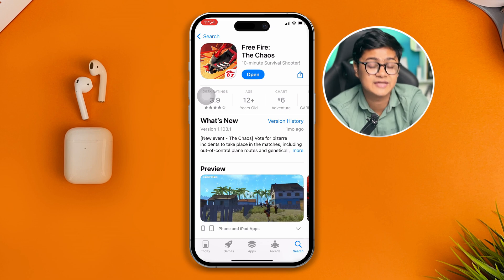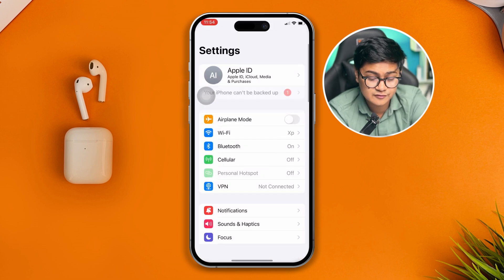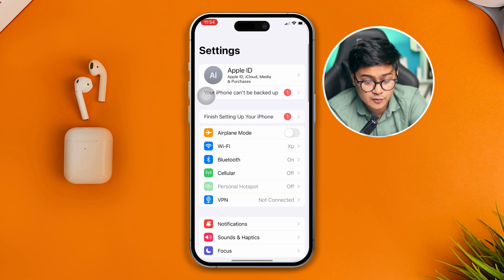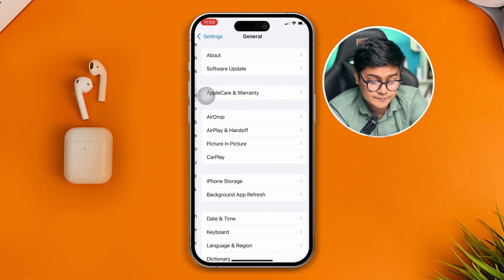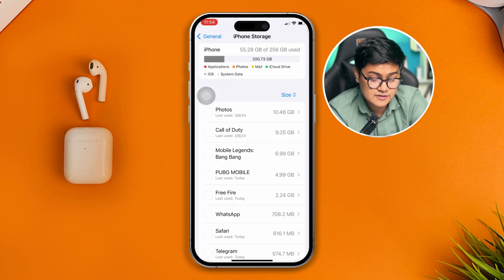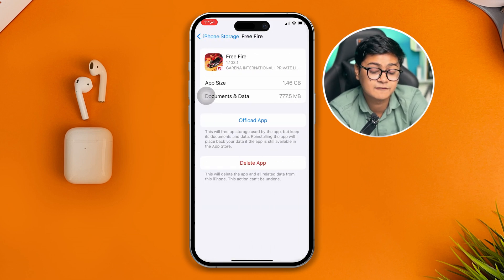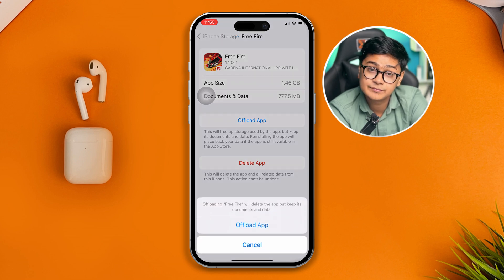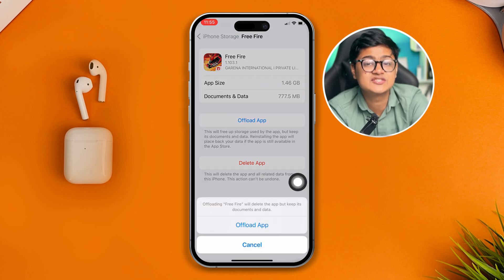If you still have the problem after everything, go back to Settings, then General, then iPhone Storage. Find Free Fire, tap Offload App, confirm by tapping Offload App again, and then you'll see a Reinstall option. Go ahead and reinstall the app — after that your problem should be solved.